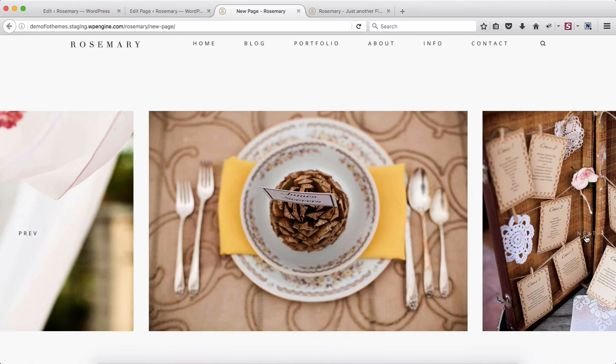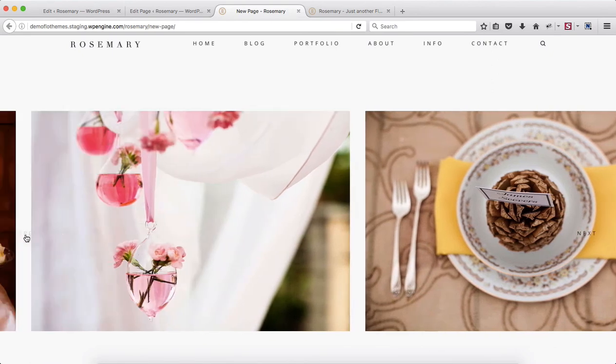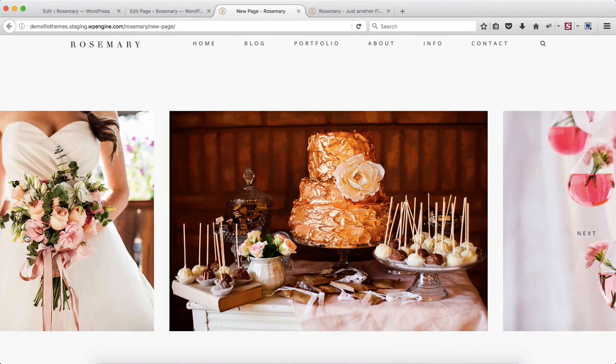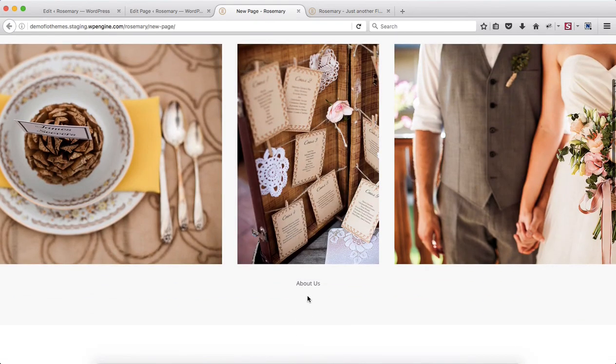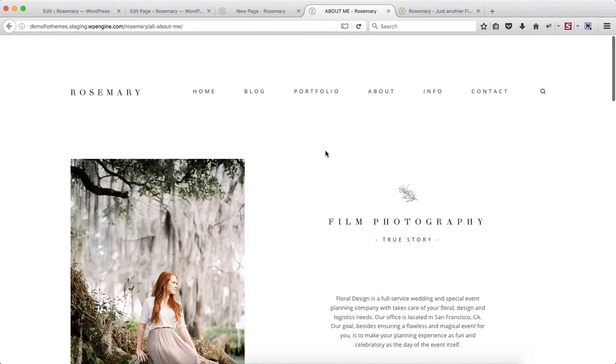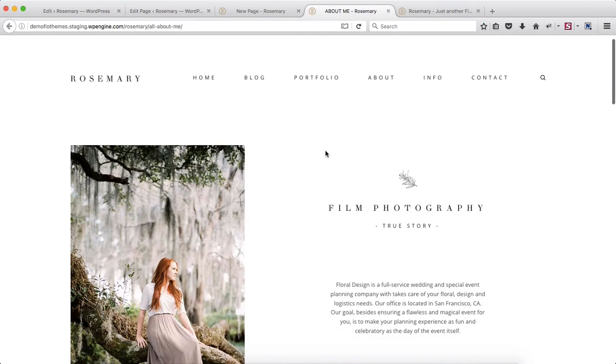So this is it, the entire process for creating your slideshows. Once again for the following text we have about us page. Once we click here it takes us to the about page that we've created earlier.